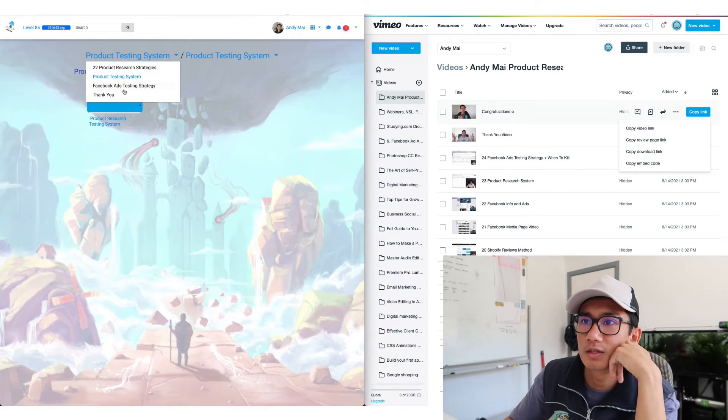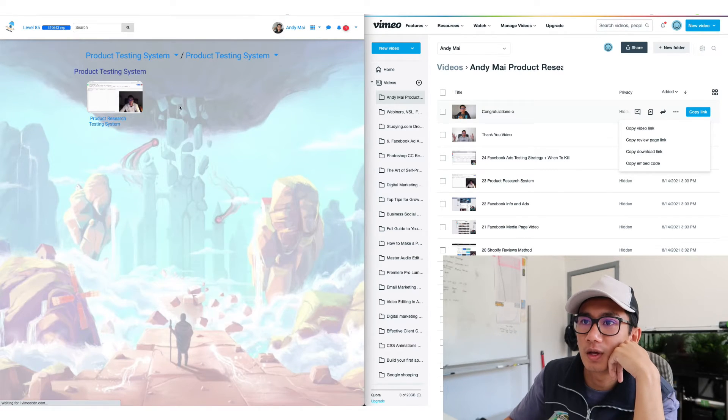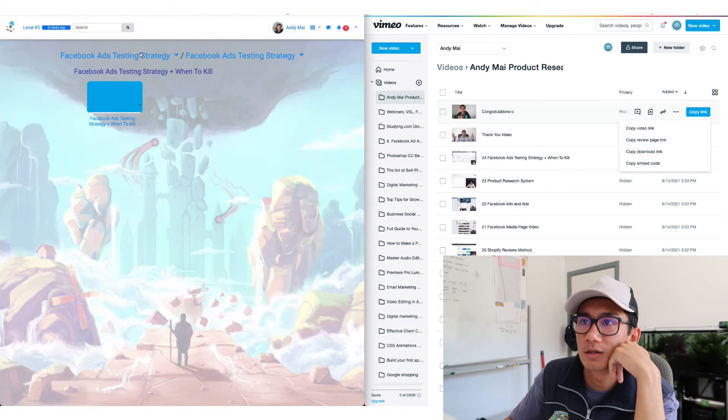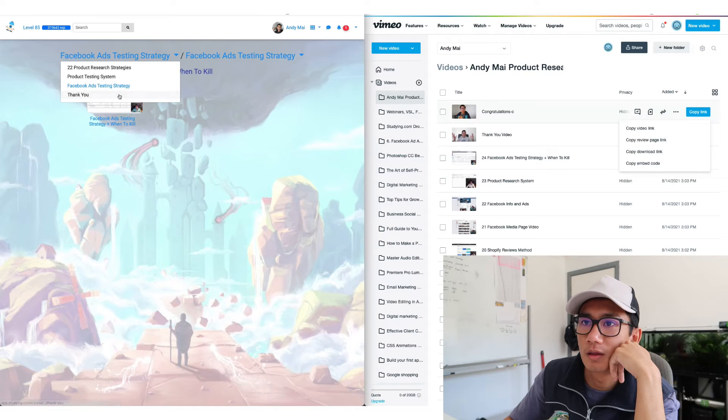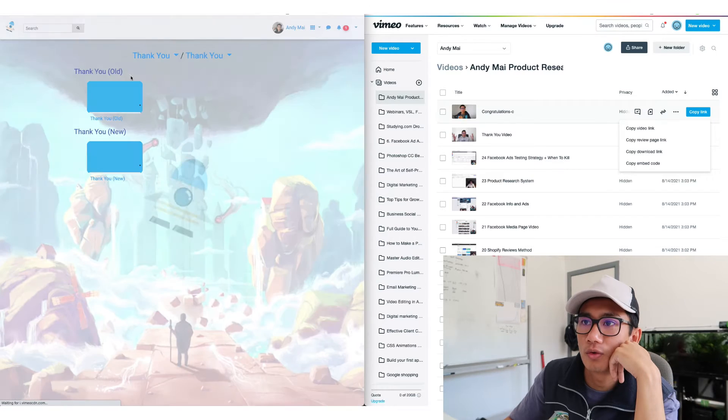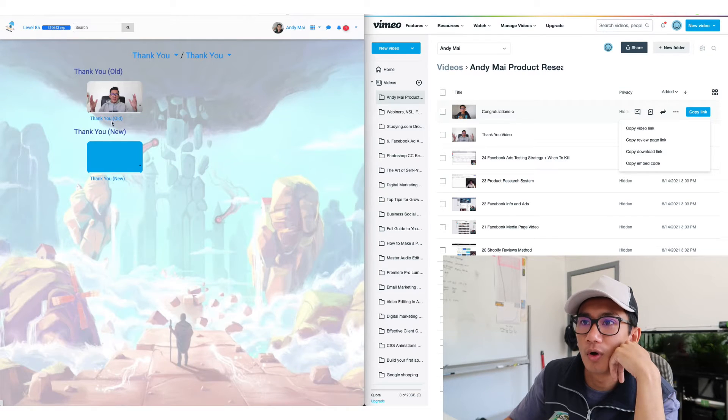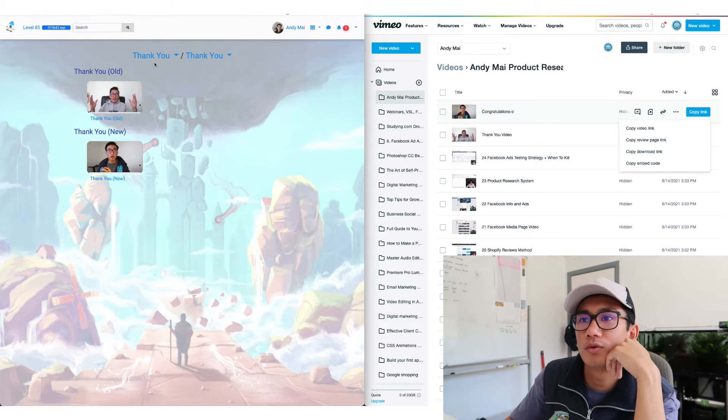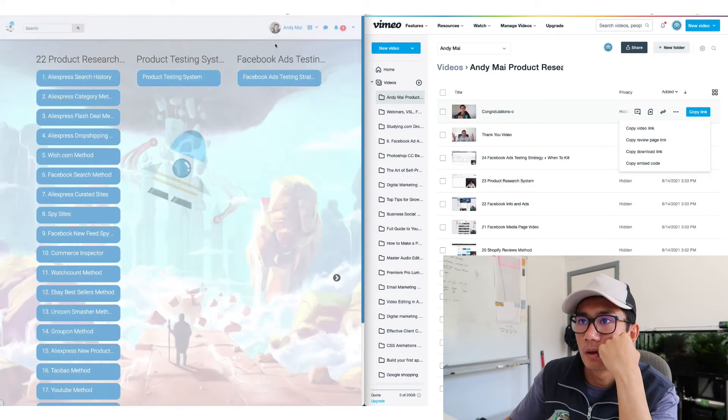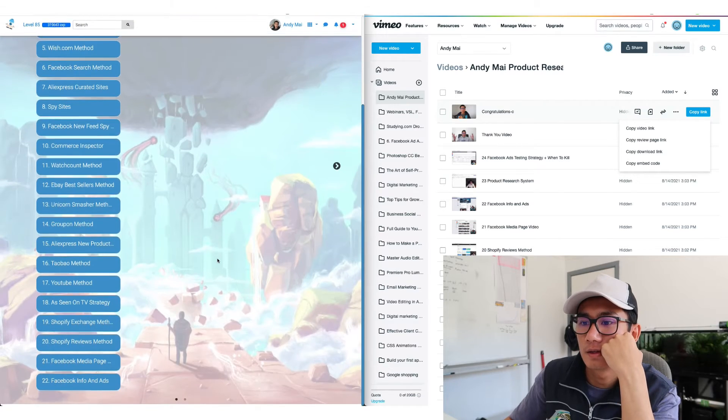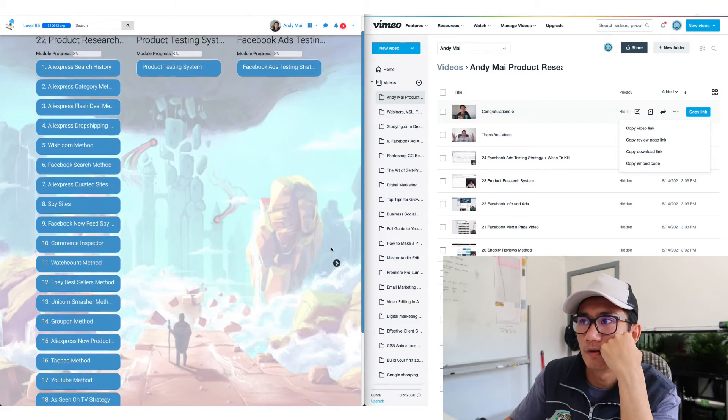Testing system. Facebook ads. Where there's like two old and new. And go back. Here is the course preview of all the modules. So yeah.